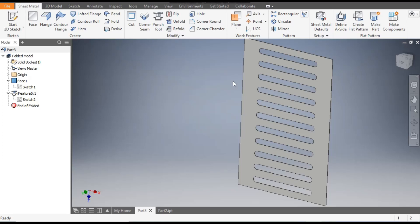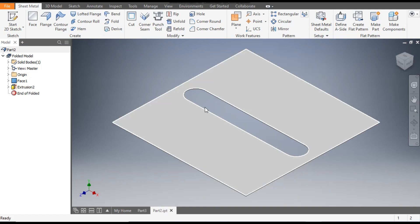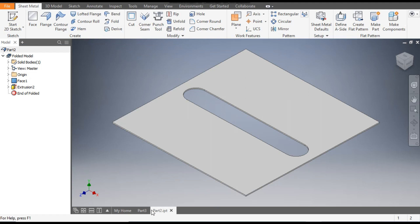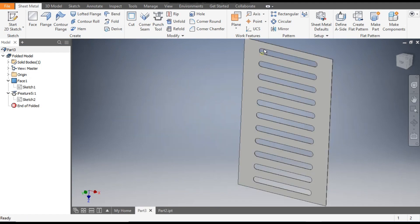Hello friends, welcome back to Create Practice. Today we'll learn how to make a new punch tool in Autodesk Inventor Sheet Metal, and then how to construct a sheet metal profile by placing the punch tool. This will be the punch tool and this will be the final output.